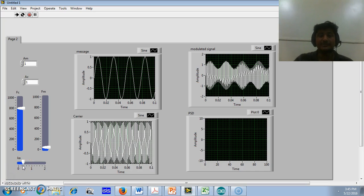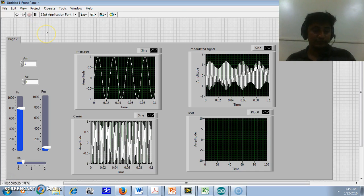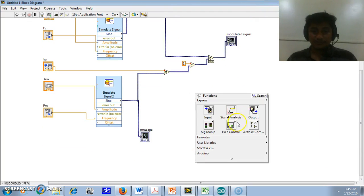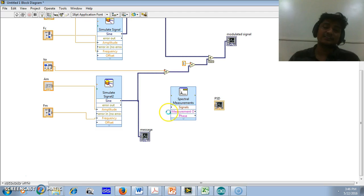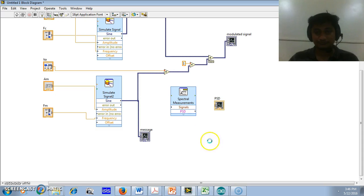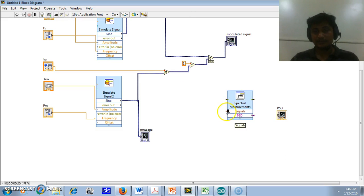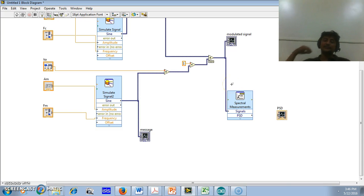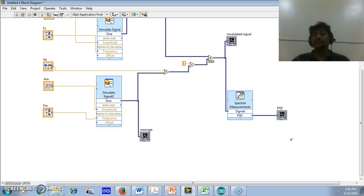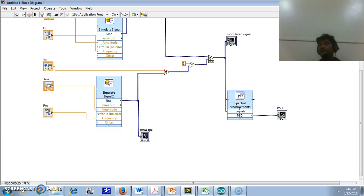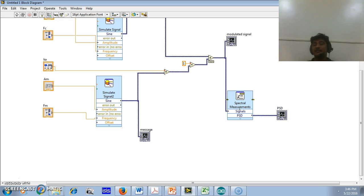Now we will implement the power spectral density block. I will stop the execution and switch to the programming environment, where I will insert the spectral block that returns the frequency spectrum of the input signal. This block simply calculates the FFT of the modulated signal and returns frequency and magnitude information, which I will connect to the graph. It takes a time-domain signal as input and returns the output in the frequency domain, with frequency on the x-axis and magnitude on the y-axis.